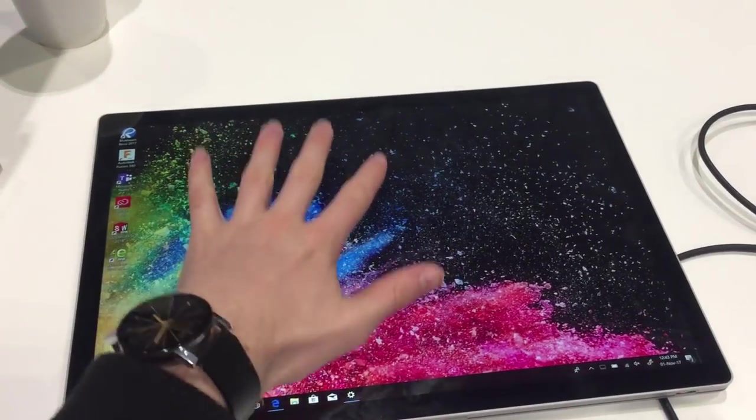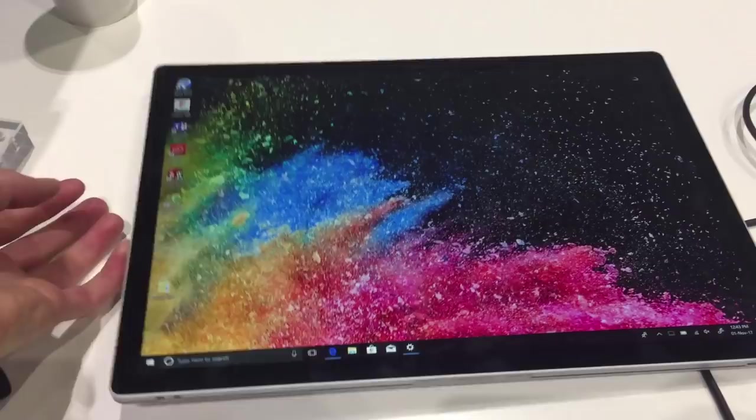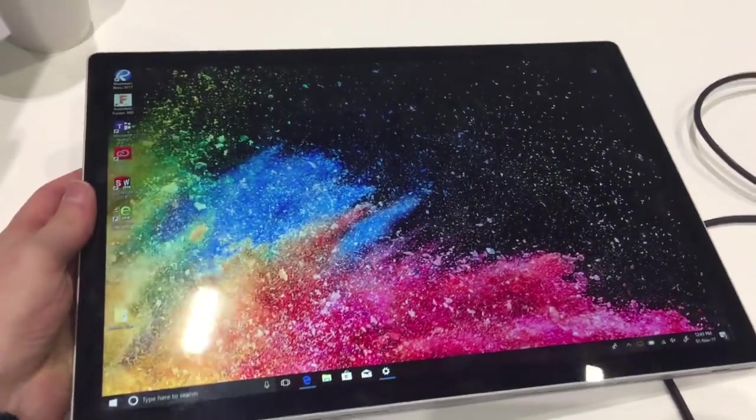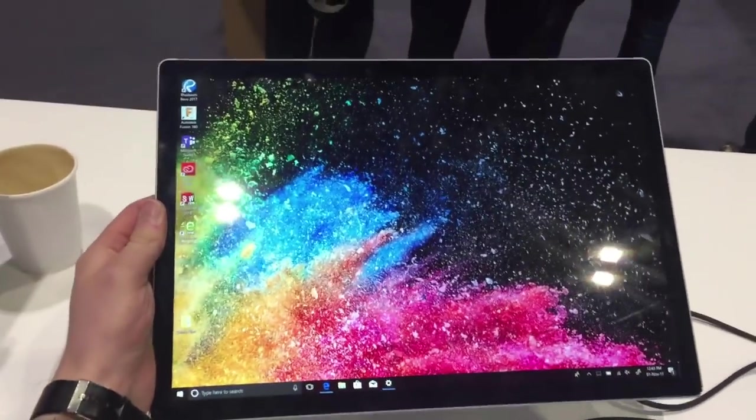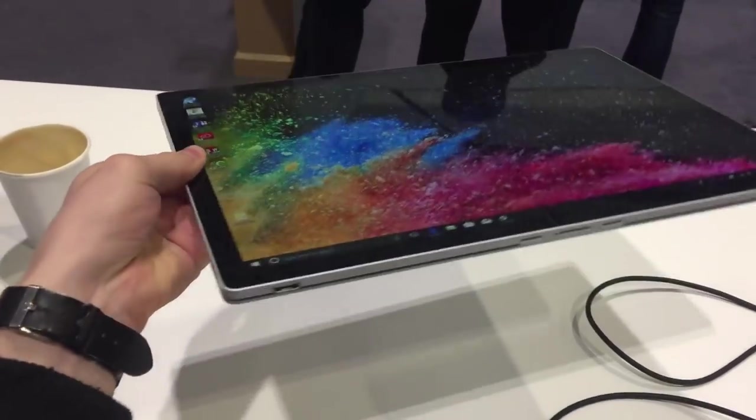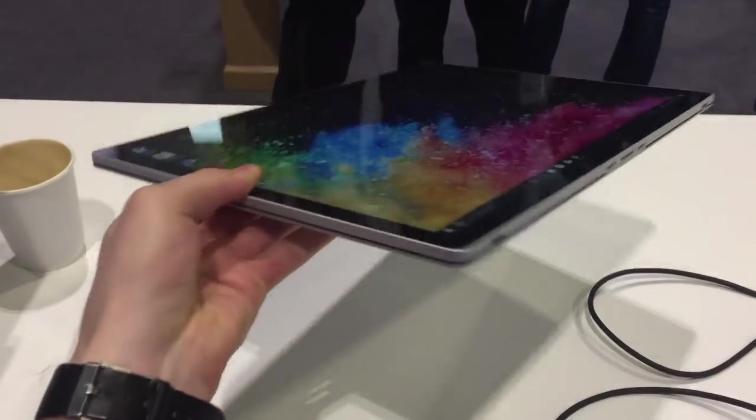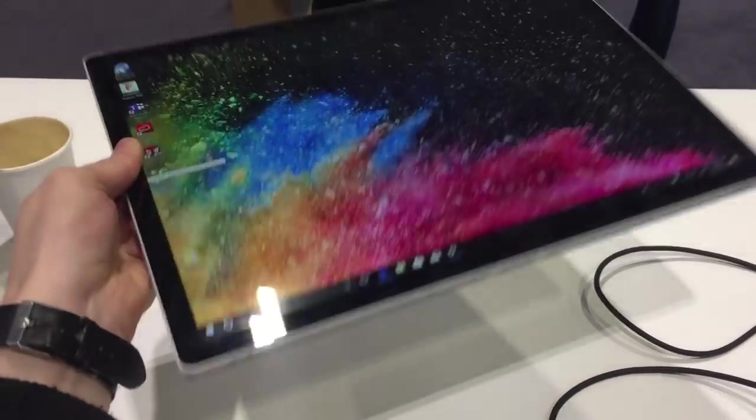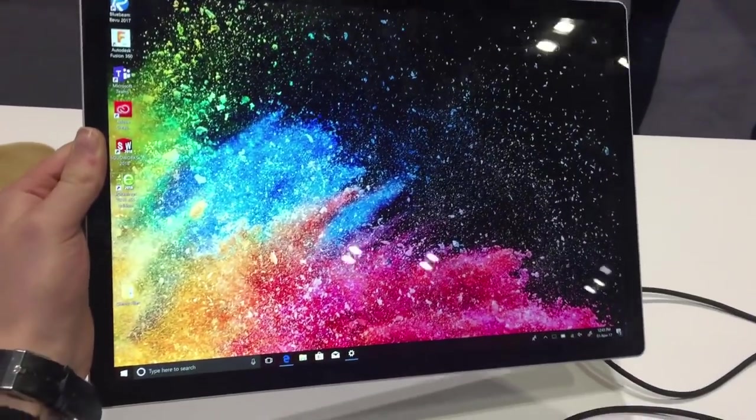This is particularly important for the new, larger model, as the hinge needs to be very sturdy to support a tablet this huge. Microsoft are clearly targeting the 15 inch MacBook Pro with this device, although how many people would want to use a 15 inch tablet is yet to be seen.